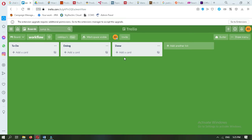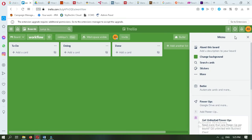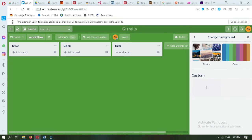If I want to change the background, I have to go to the menu in the left corner. When the menu list is open, you will see different options. Here is the option for 'Change Background' — go to it.